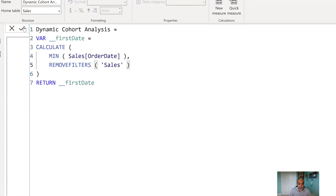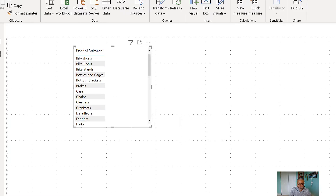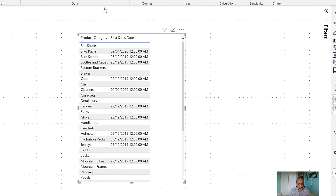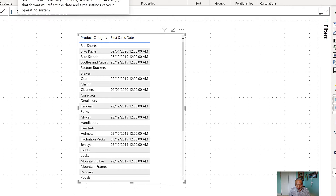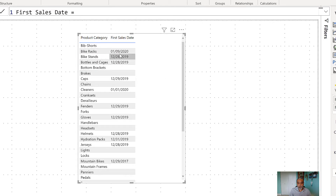Let's first visualize this and understand what's happening. I'll visualize on product category since we already have a calculated column called 'First Sales Date' from the previous video, which gives us the first sale date for each category. For bike racks the first sale was January 2020, for bike stand it was 28th December 2019. Let's add our new dynamic measure to compare.